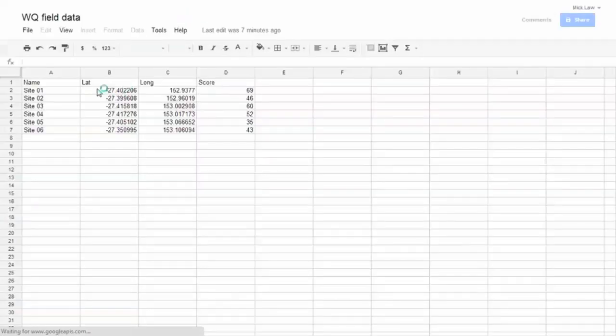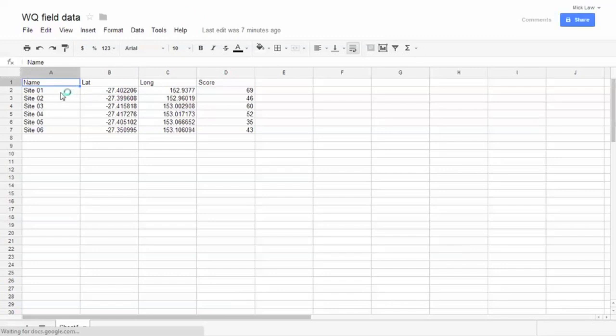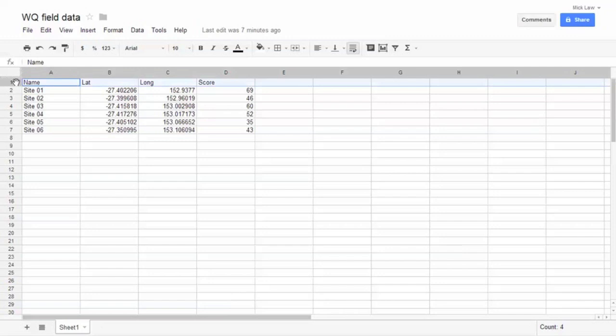Once you're back in the classroom, put your data in a spreadsheet. You can import an Excel spreadsheet, a CSV file, or a Google Drive spreadsheet, which I'll do.